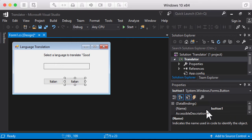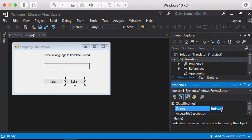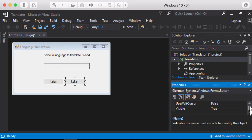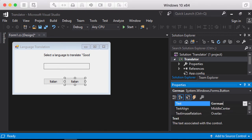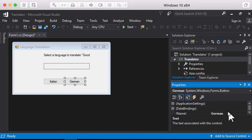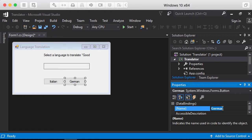This time the name is going to be German. I'll scroll down to the text property and change the text to German. Let's double-check — the name should be GermanButton, and the text of that button is German.